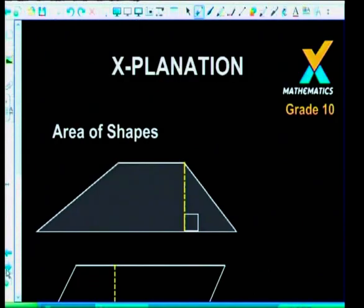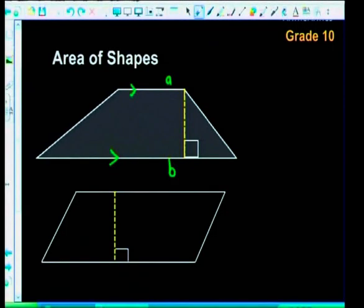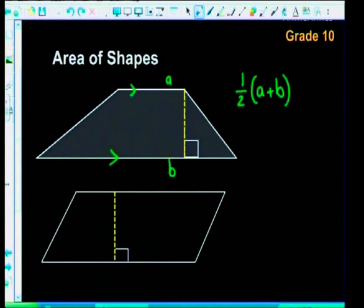A trapezium is defined by having only two parallel sides, which we call a and b. Because we don't have a constant base, we find the average distance of these two measurements: we add a and b together and divide by two — which is the same as multiplying by a half. That gives us our base measurement.